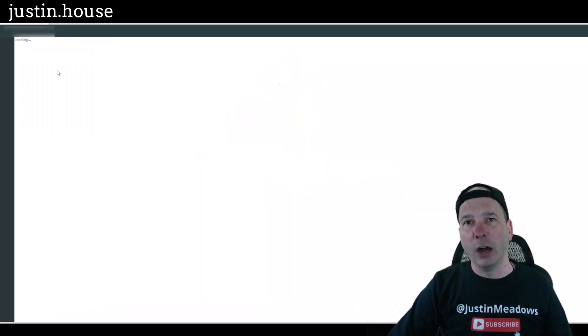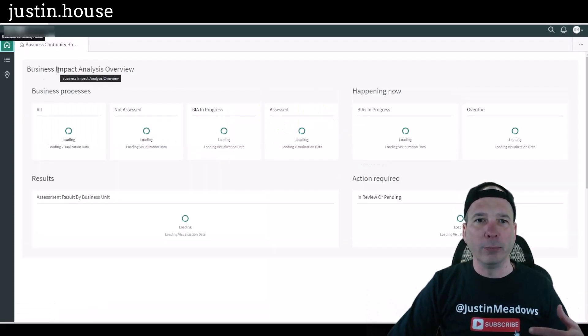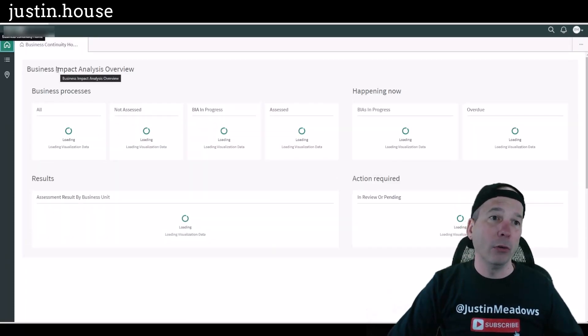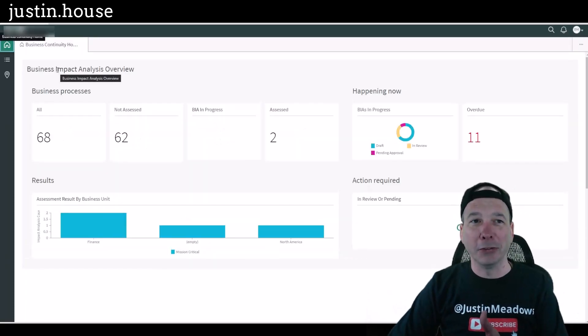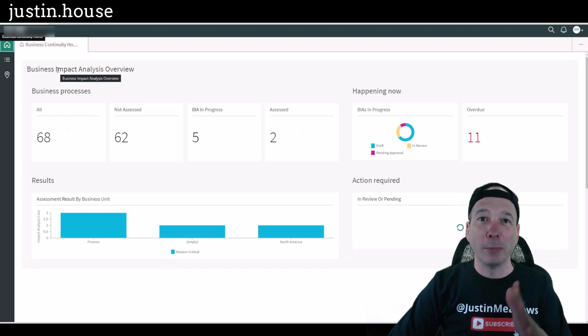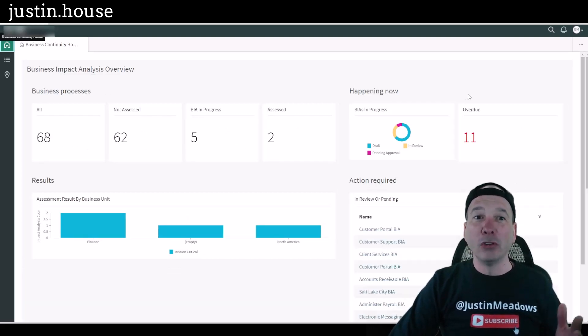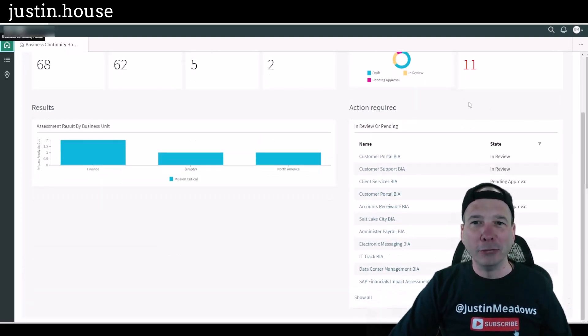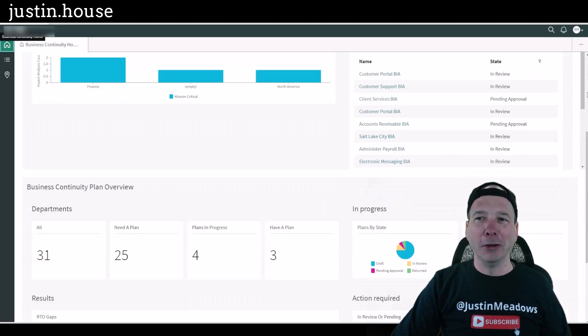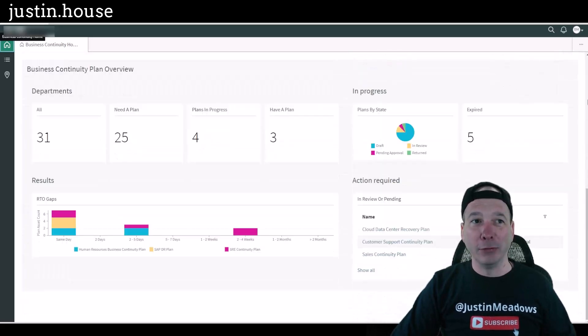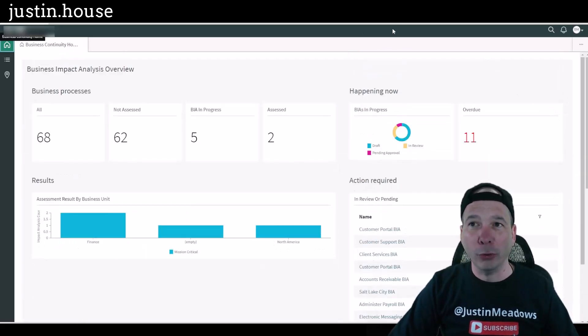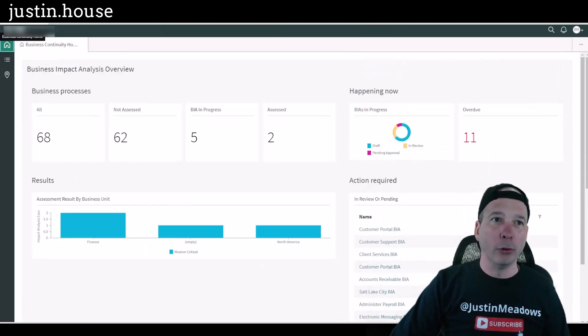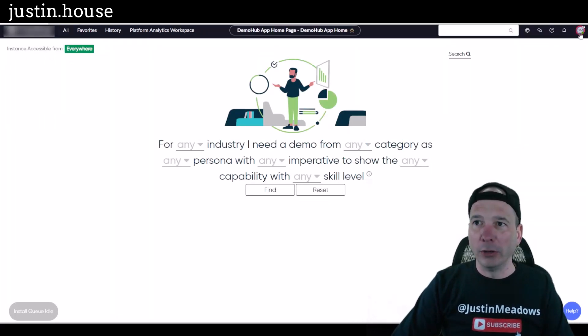So if we go to business continuity workspace we should see something similar to what Scott Hall saw. But no, we're not going to see the my plans and my impact analysis. Very similar view to the admin view. We've got overview and overview for that program manager or for that manager.